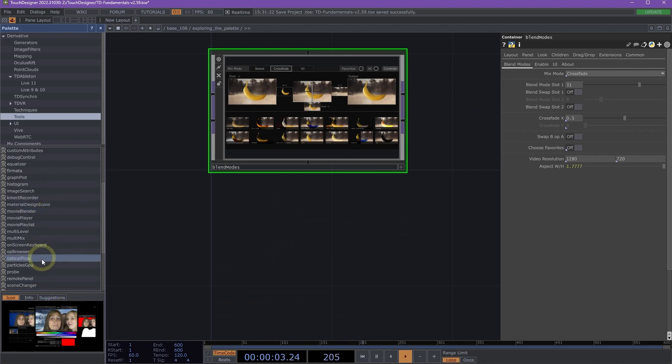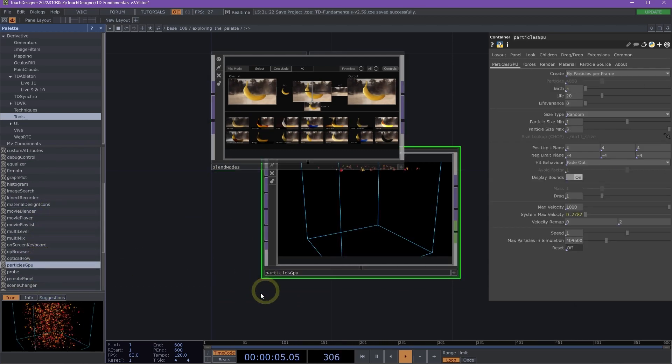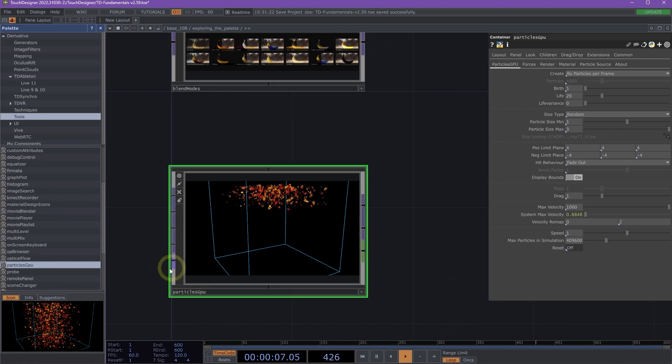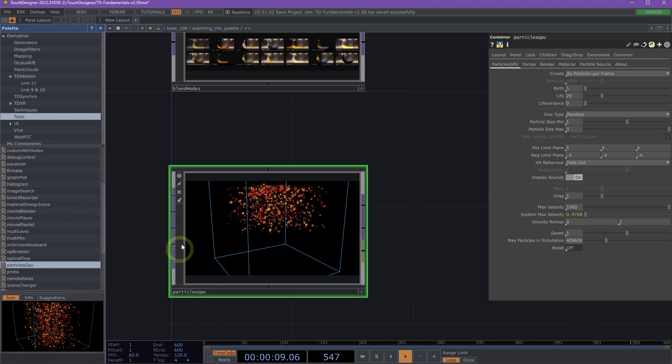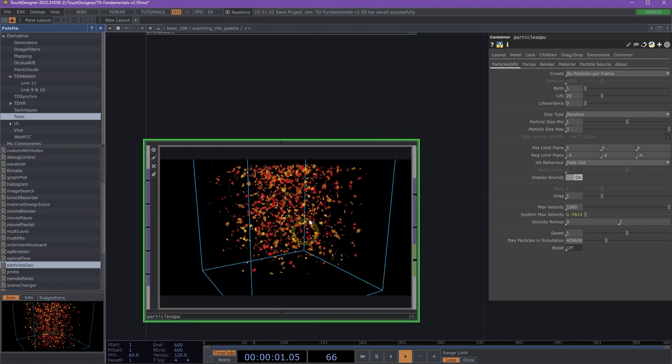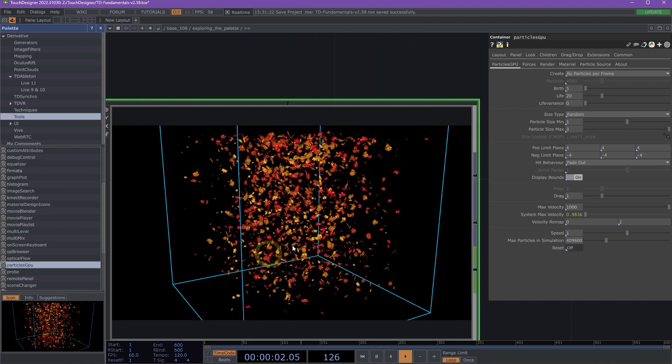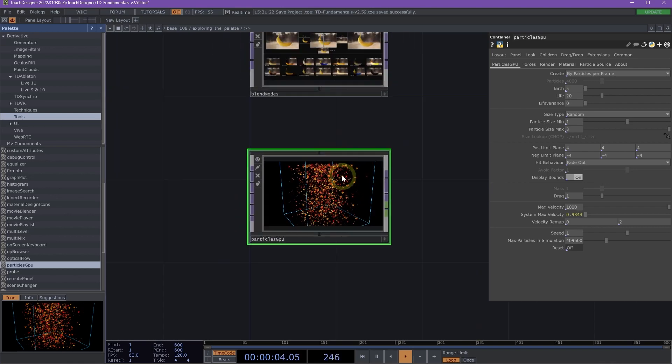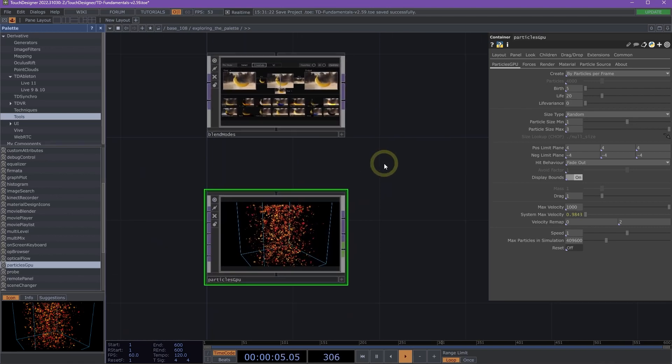And we also have Particles GPU. Particles GPU is great. It's a compute shader-based particle system and creates really awesome particle systems. Awesome.